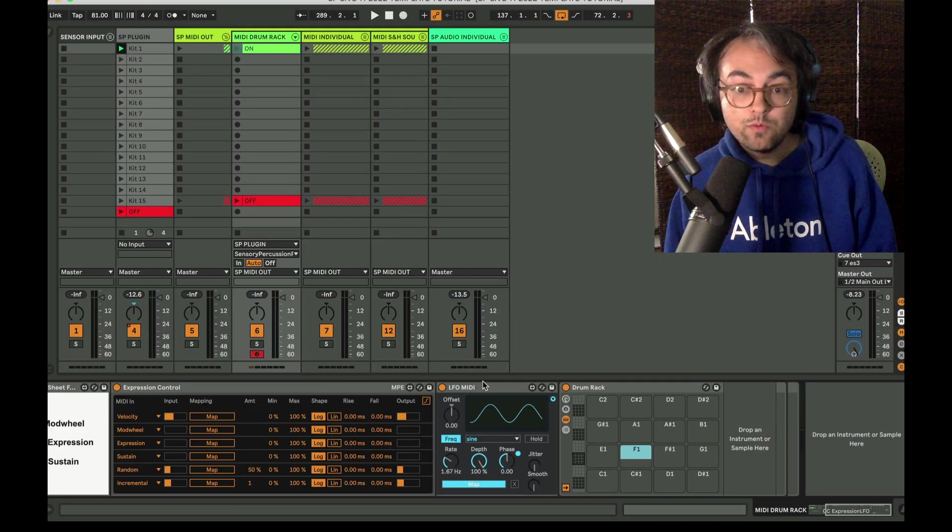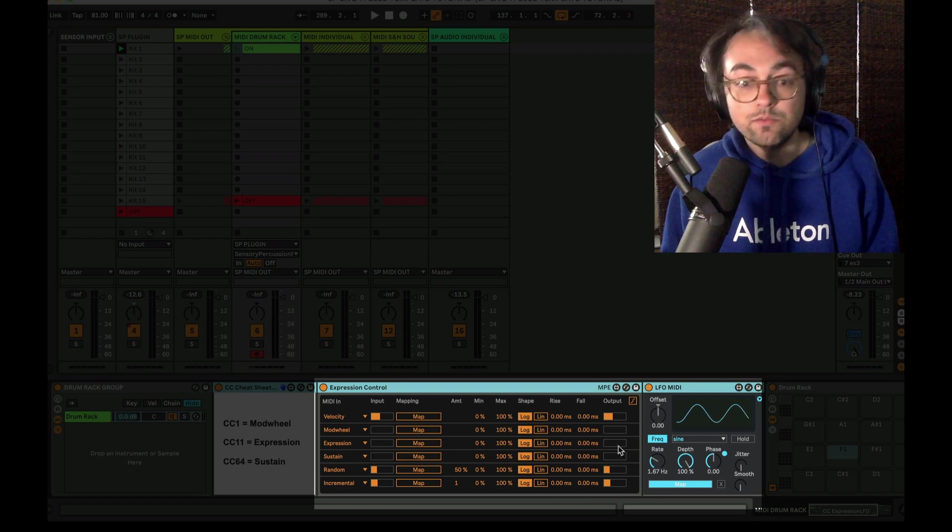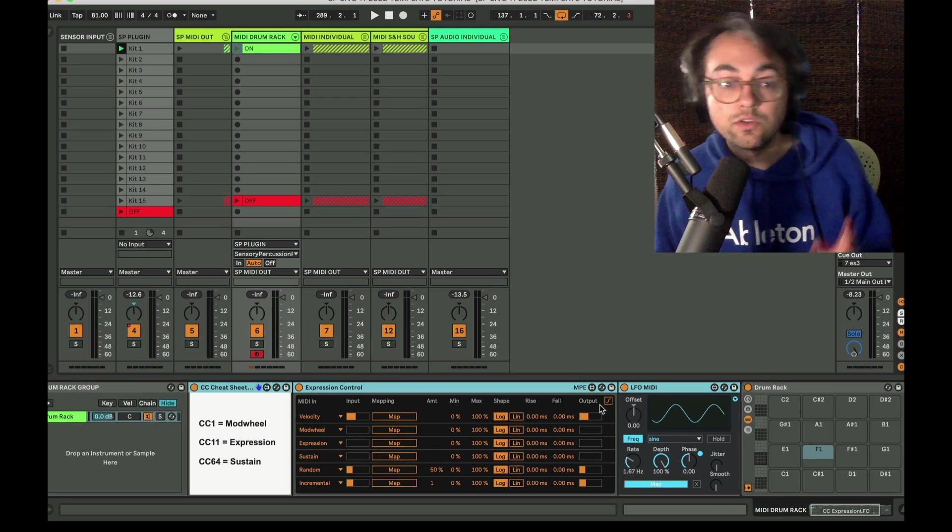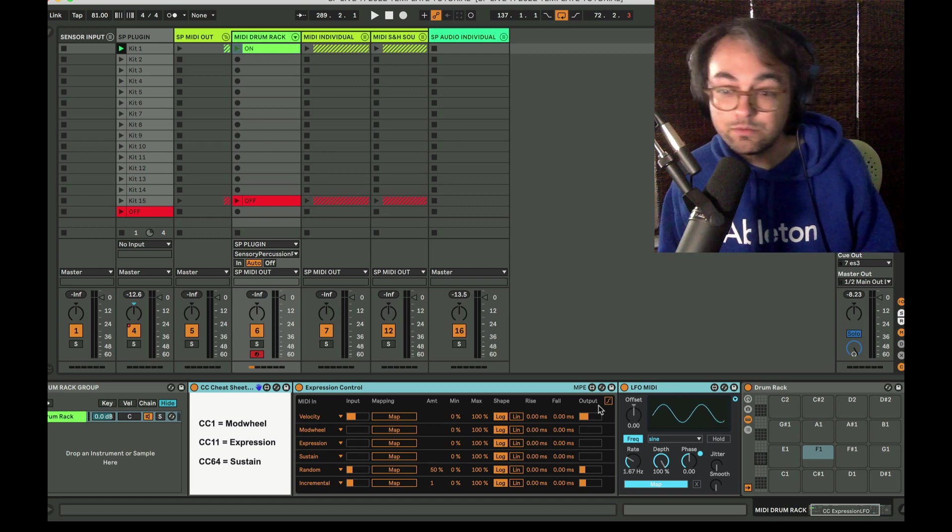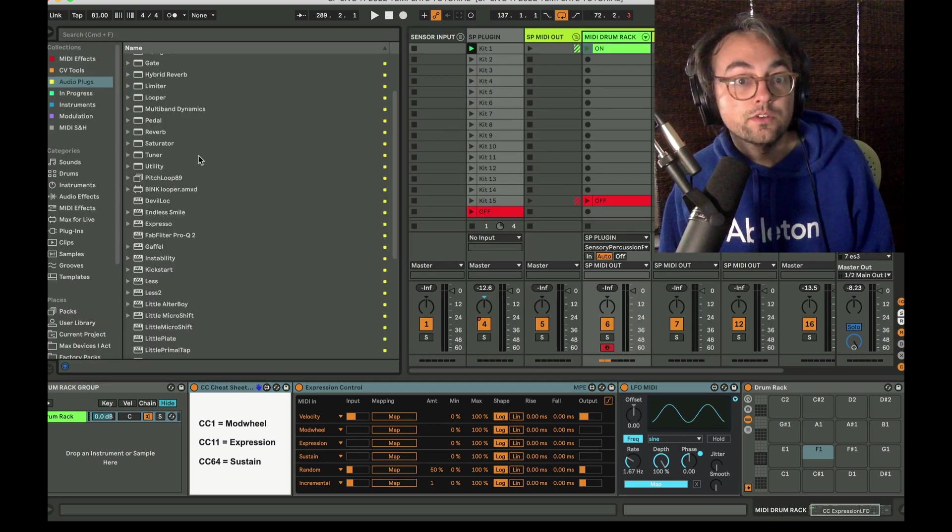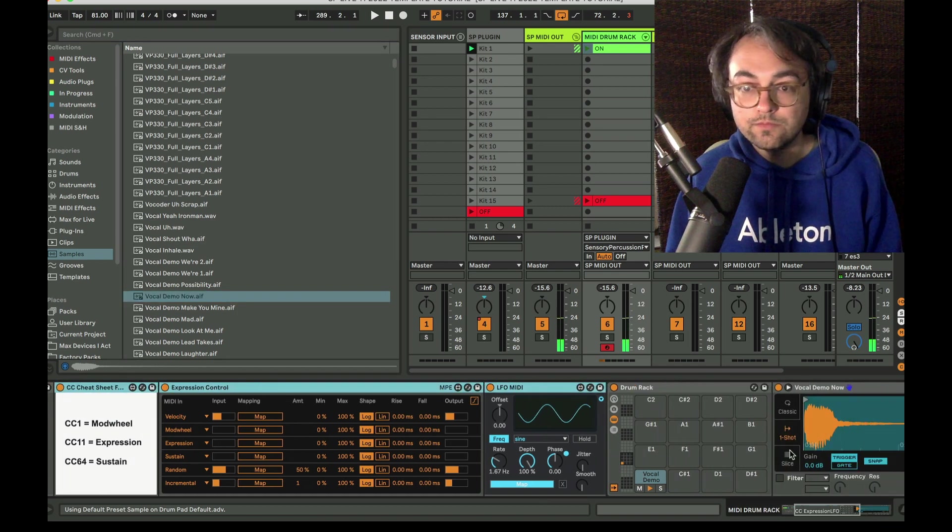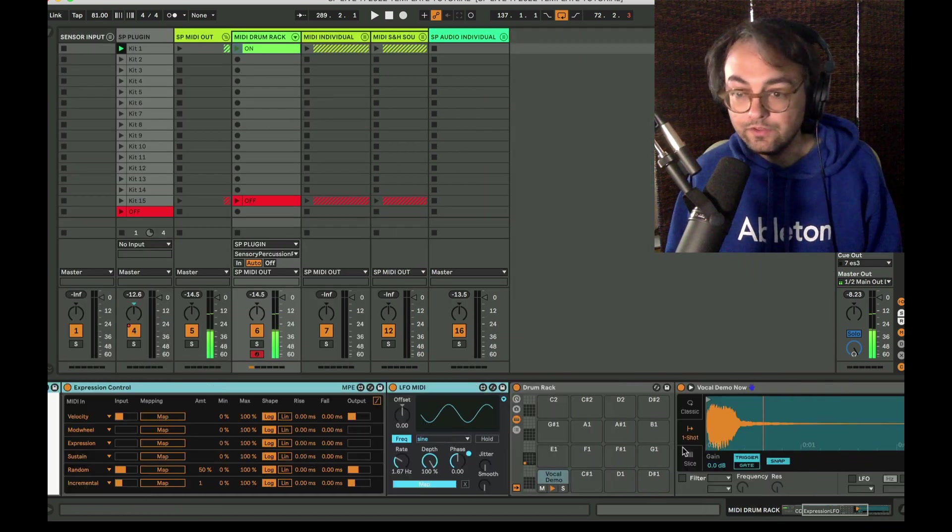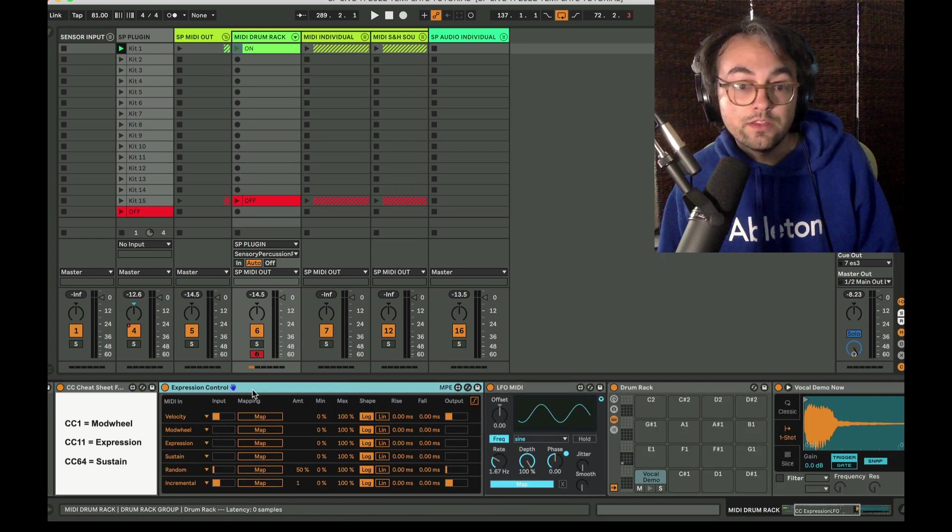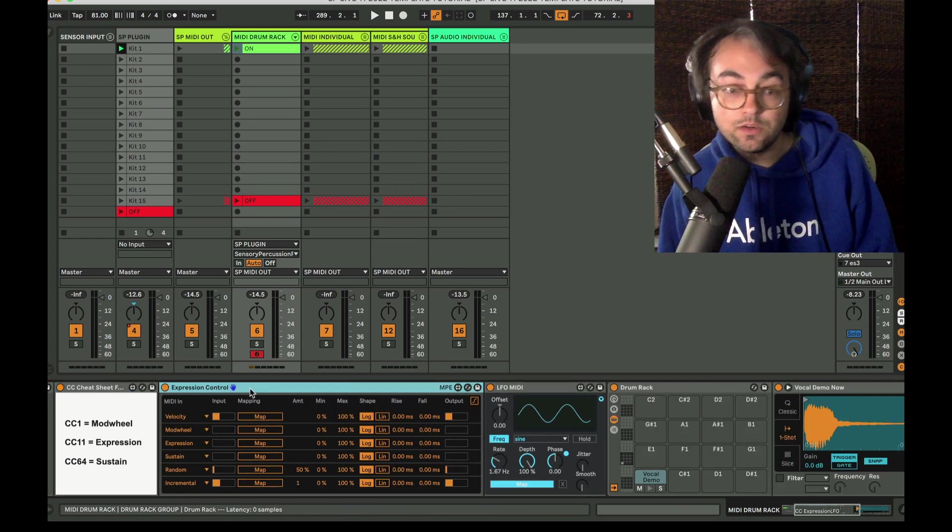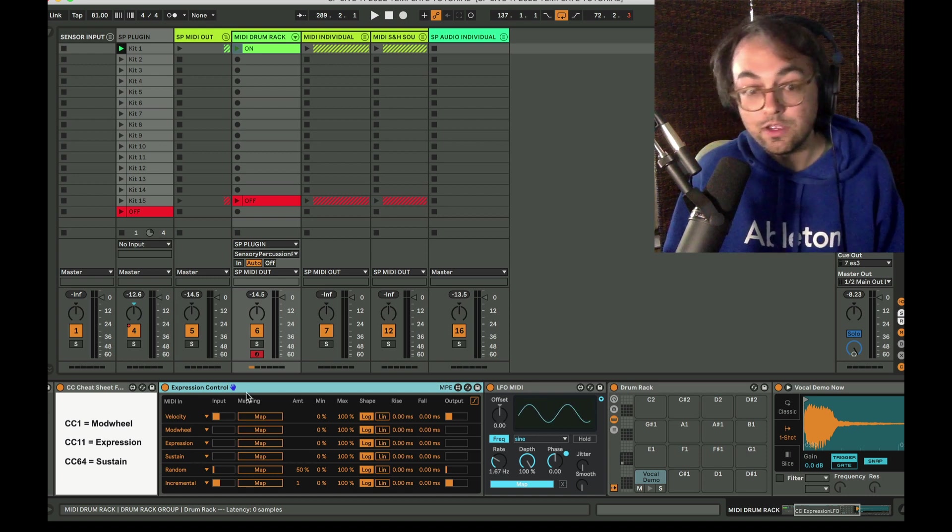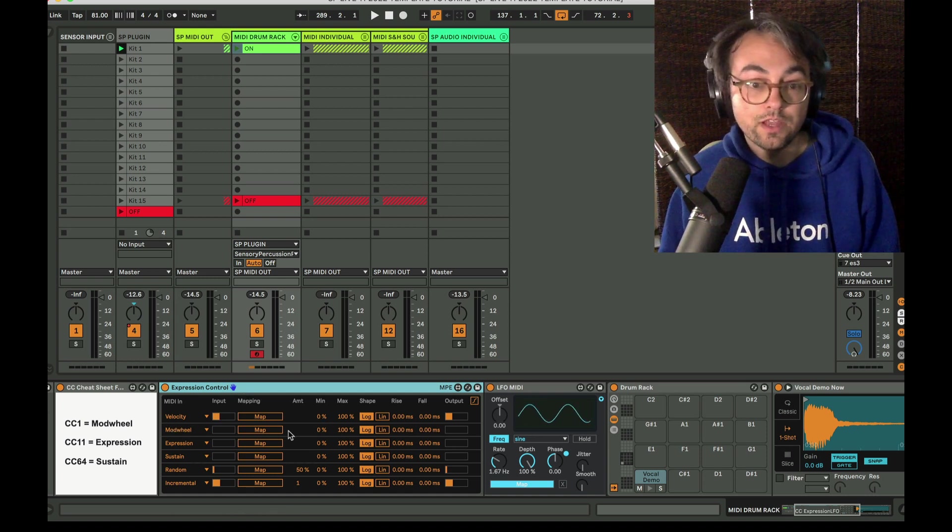This whole business over here the purpose of it is to make it easy to create modulations or map controllers from Sensory Percussion to stuff in Live. So let's just get a sound. Cool so I got this vocal sample as an illogical kick choice but whatever. This is Expression Control. It's my go-to device for creating mappings of controllers to parameters in Live.